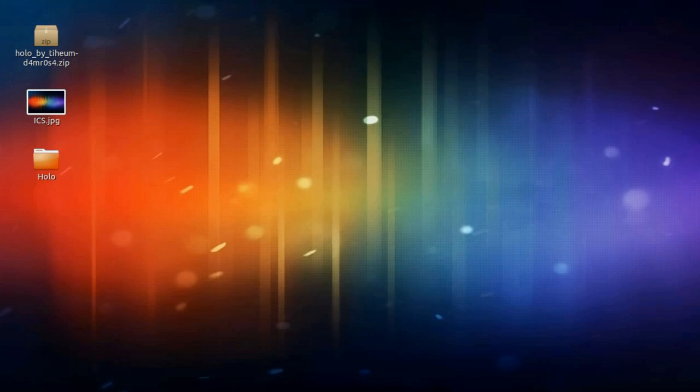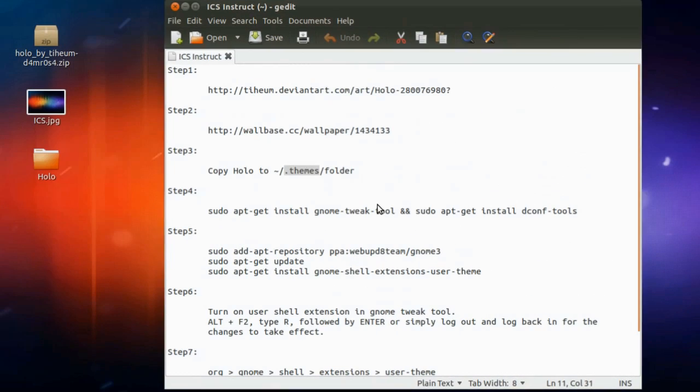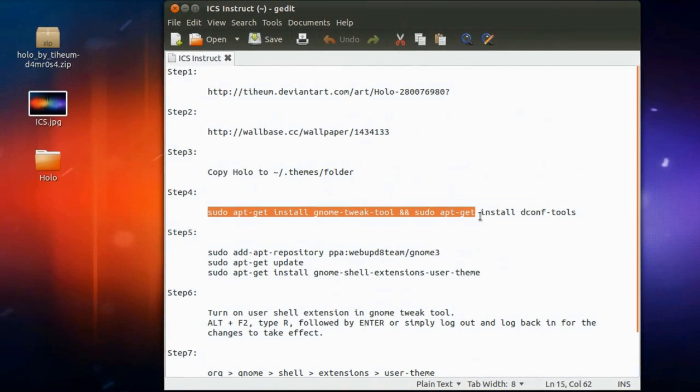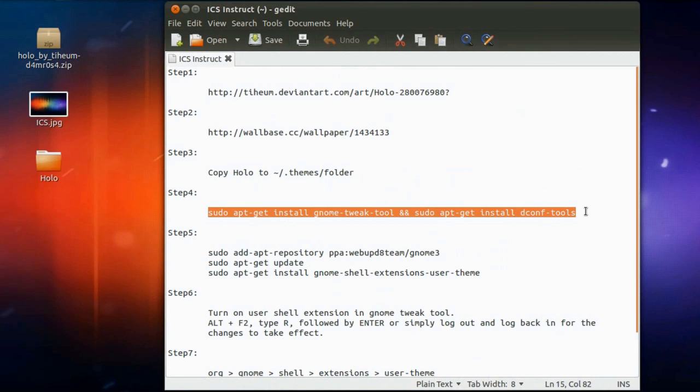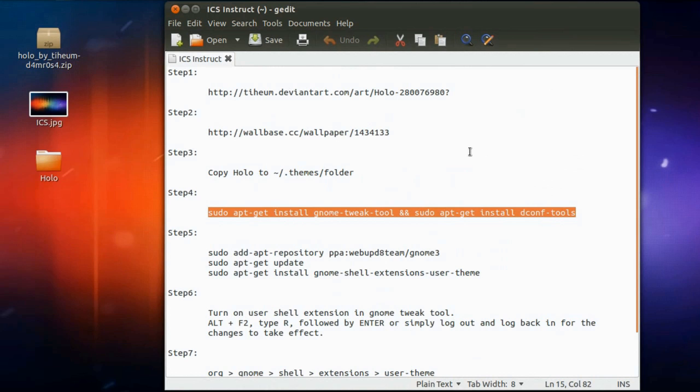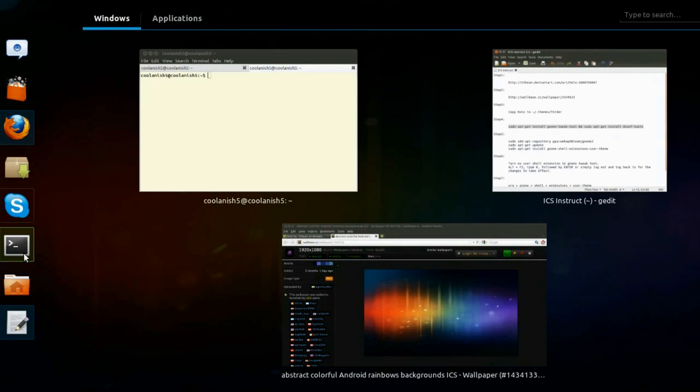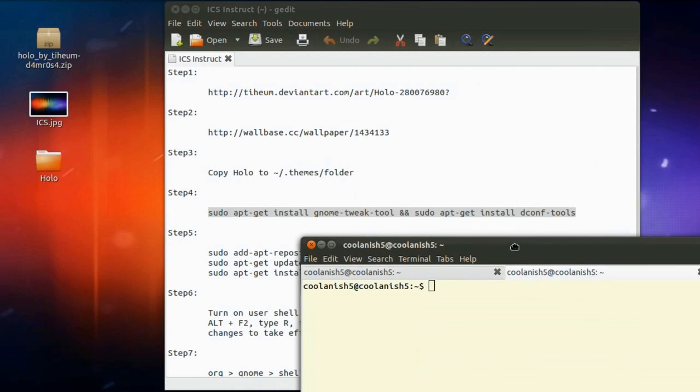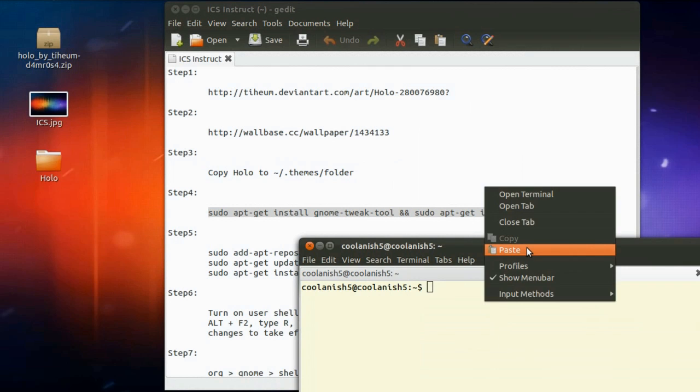The next step is that you need to execute this particular command on your terminal. So pull up the terminal and paste this particular command over here.